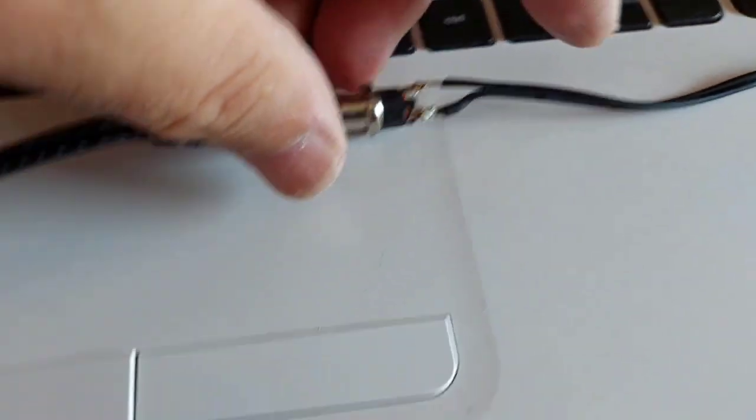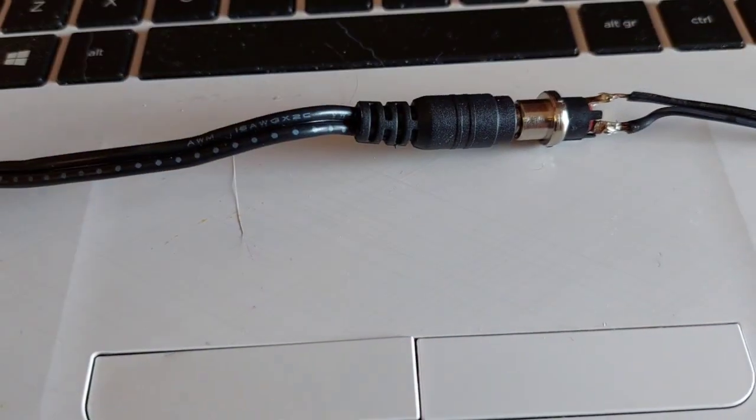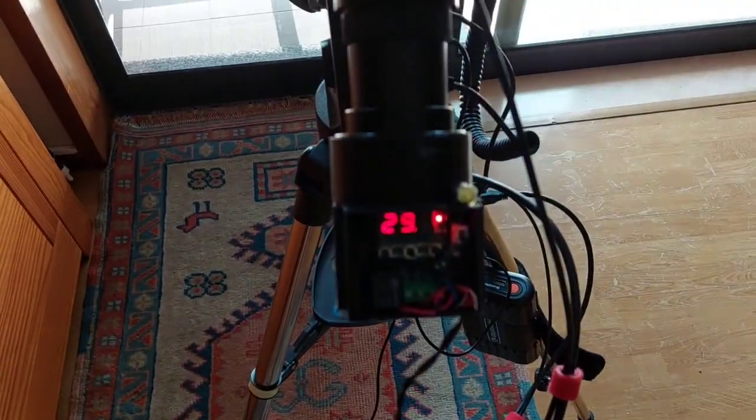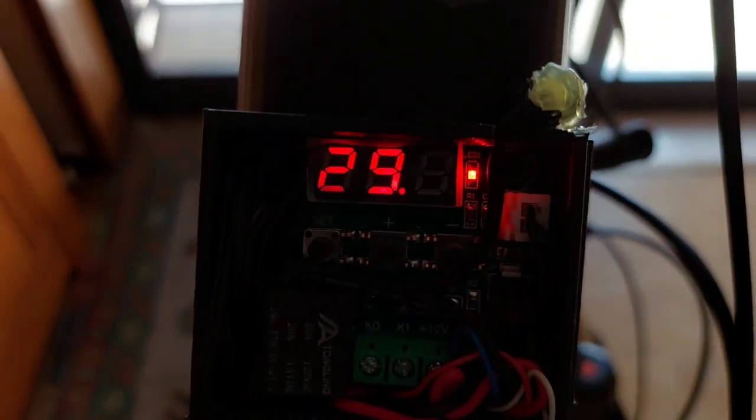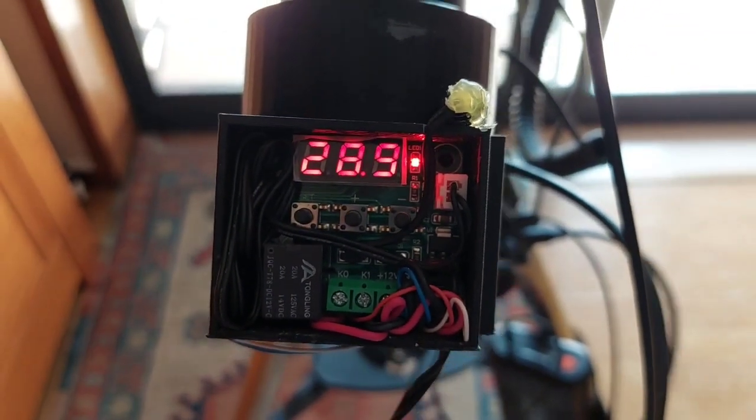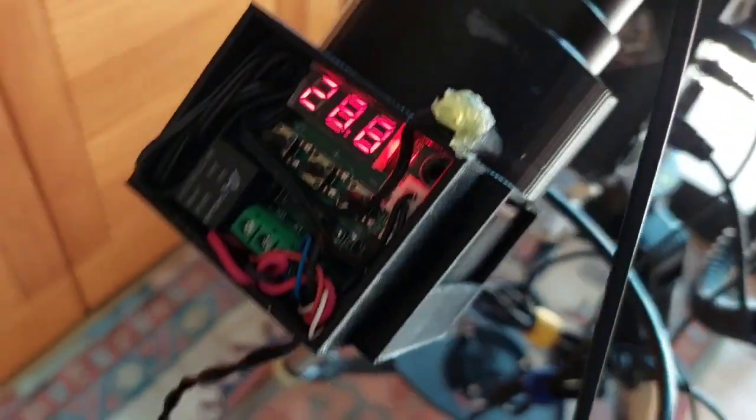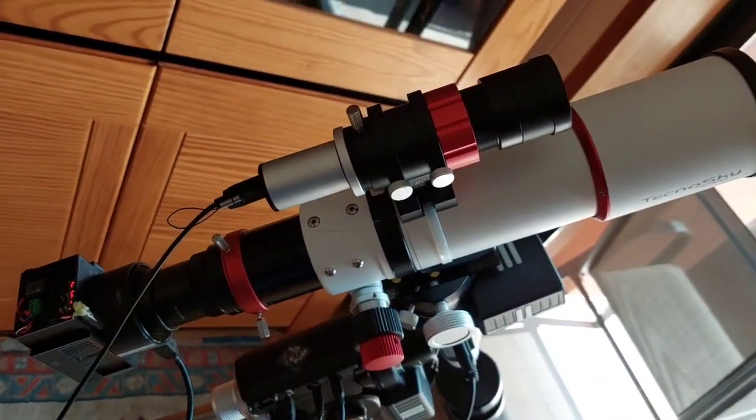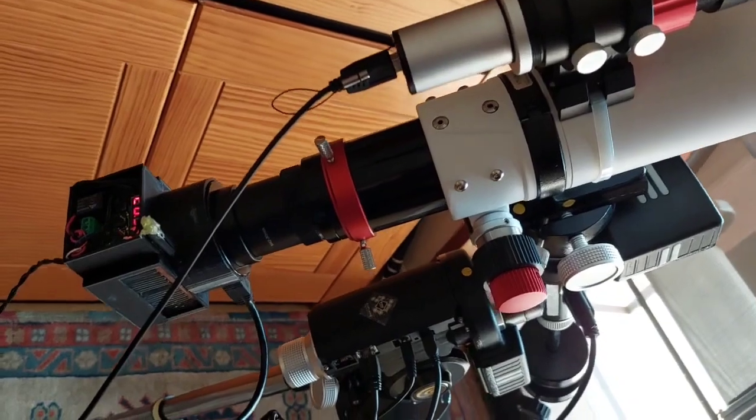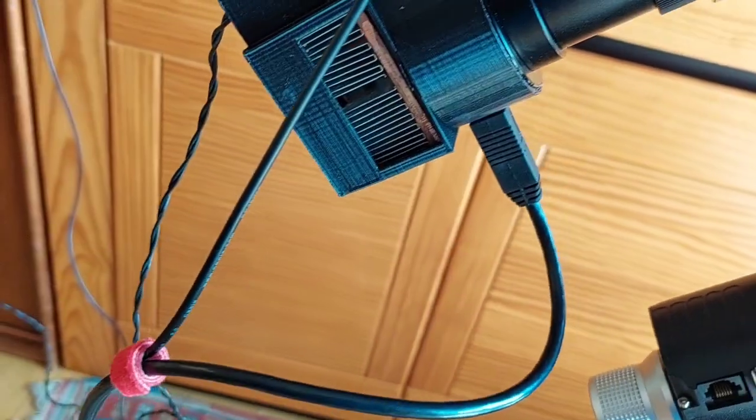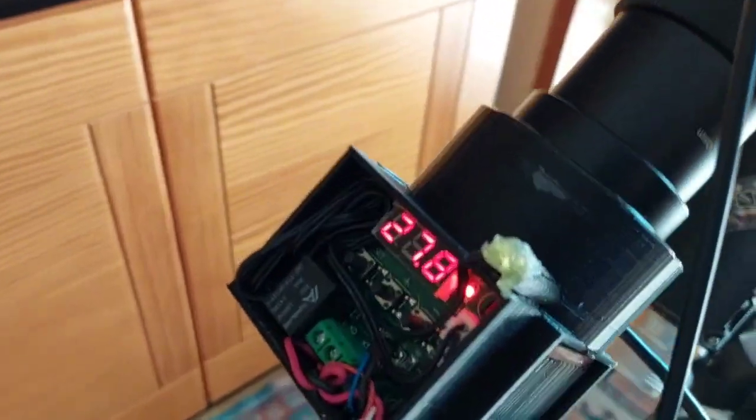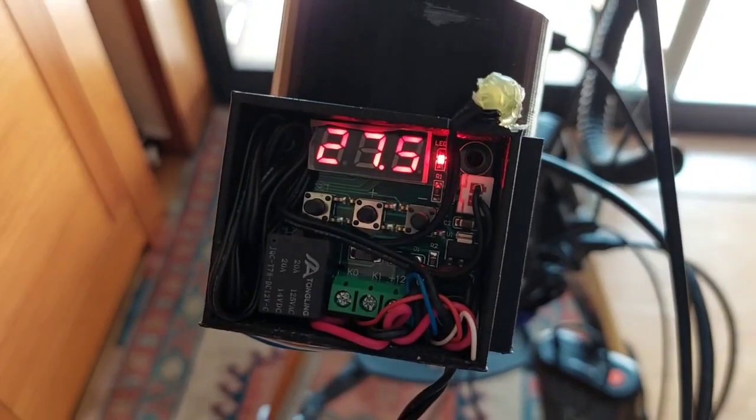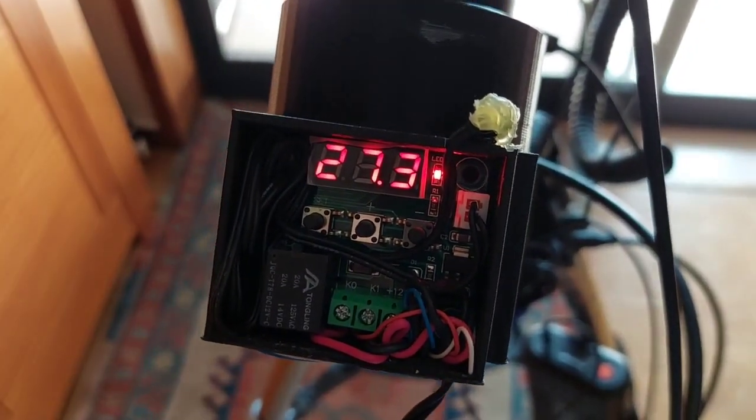I'm gonna plug in the 12 volts. Okay, now the camera is running. Let's see if it goes down. 29.2, 29, 28.9. It's going down, okay. Maybe it takes some time, but I can reach 17 degrees easy. Okay, it's cooling down.